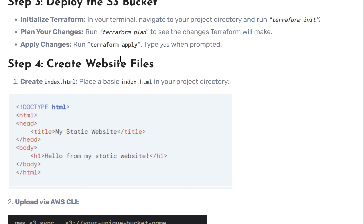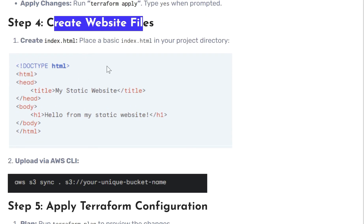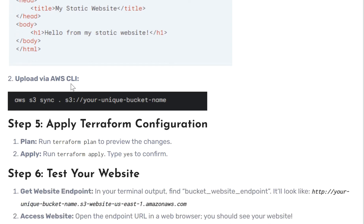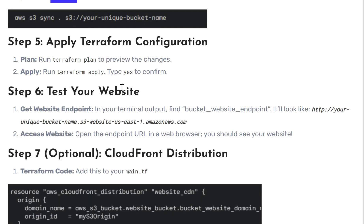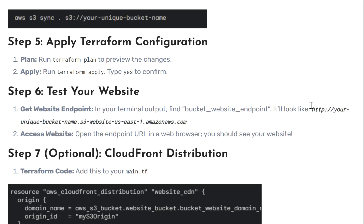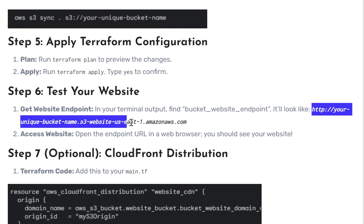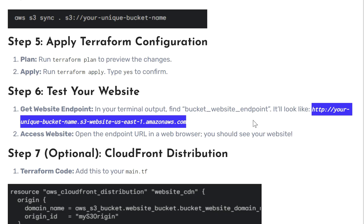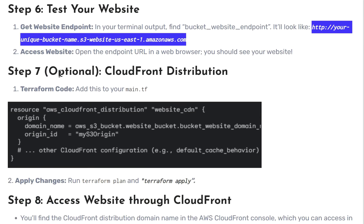Once applied, we create our website files. We define the content of our website in `index.html`, then upload that file using the AWS CLI with the S3 web command. After running `terraform plan` again, we run `terraform apply`. To test the website, the URL will be your unique bucket name followed by the region and `amazonaws.com`.